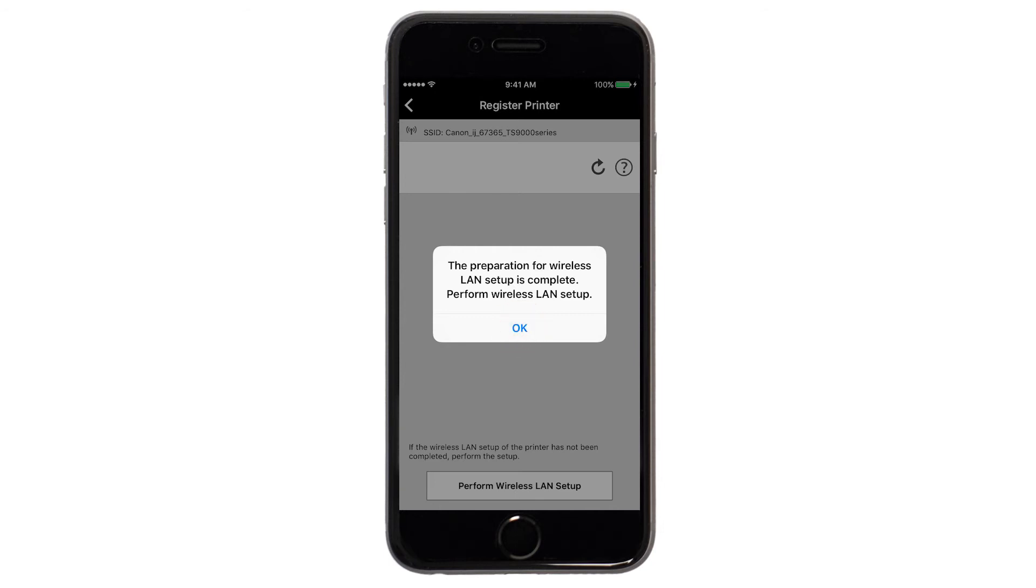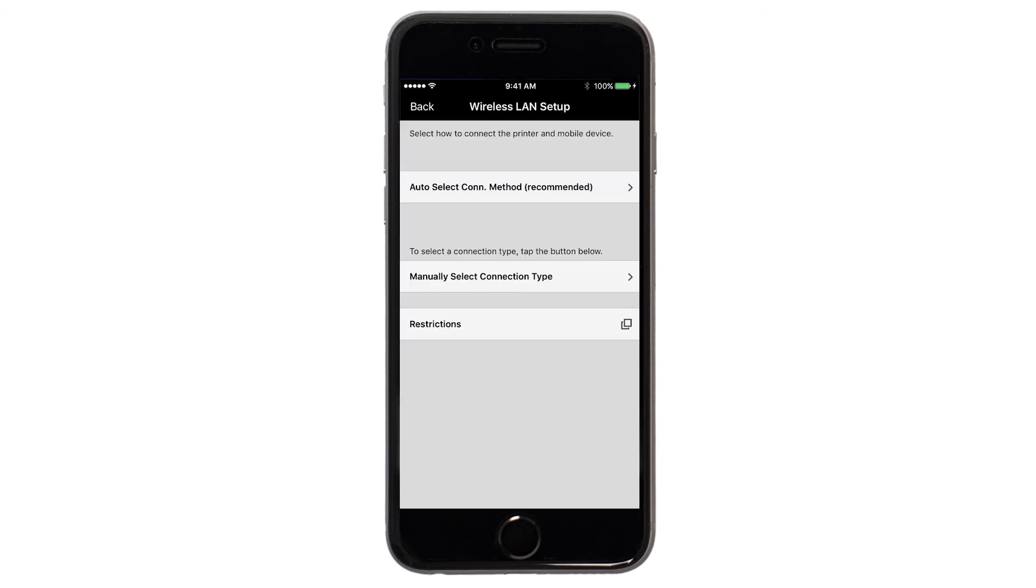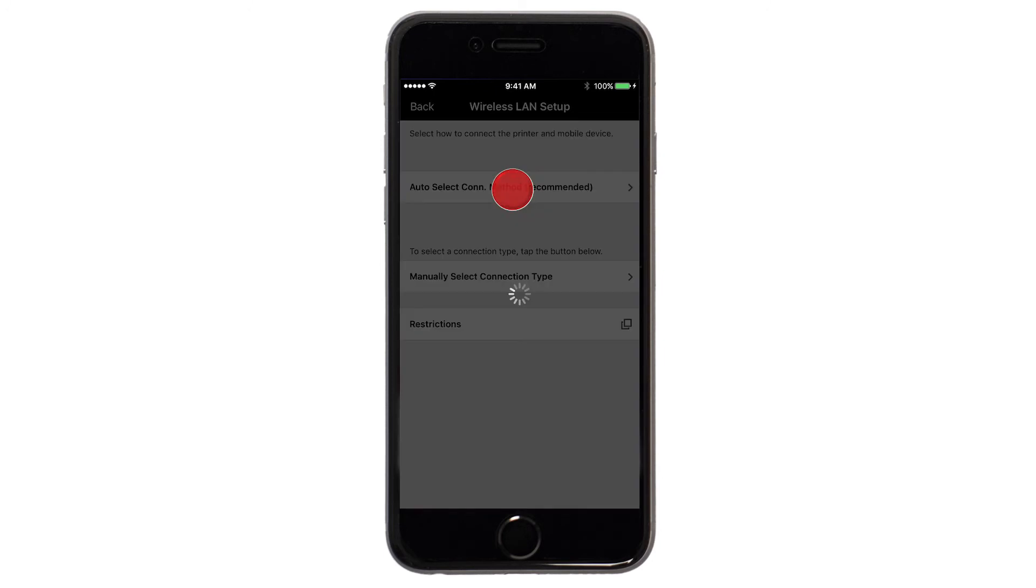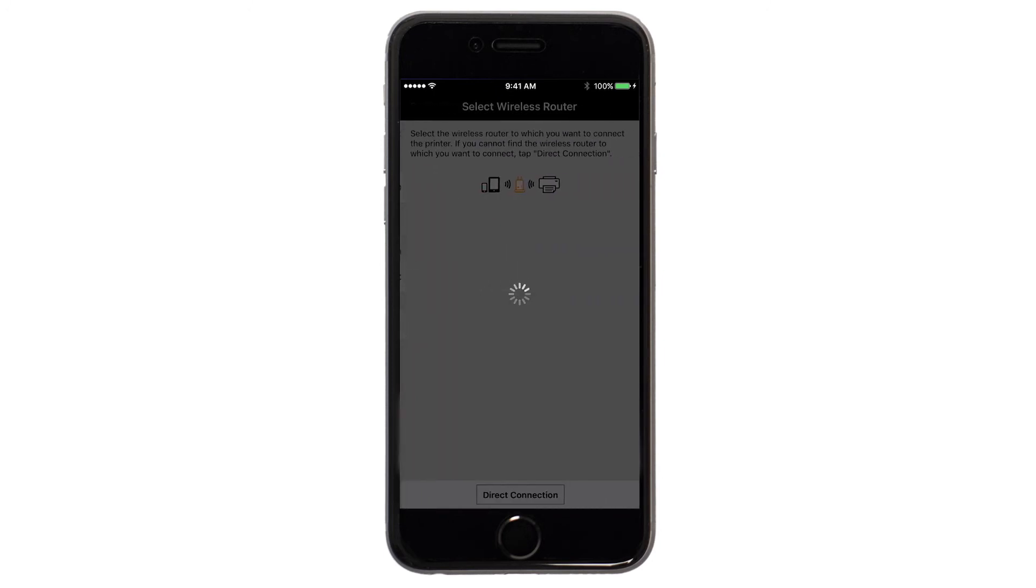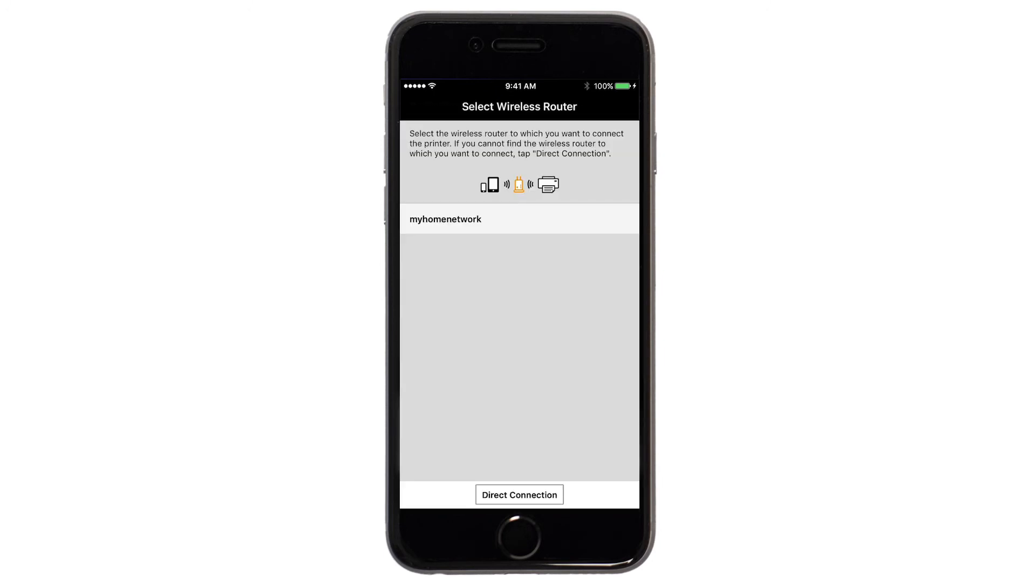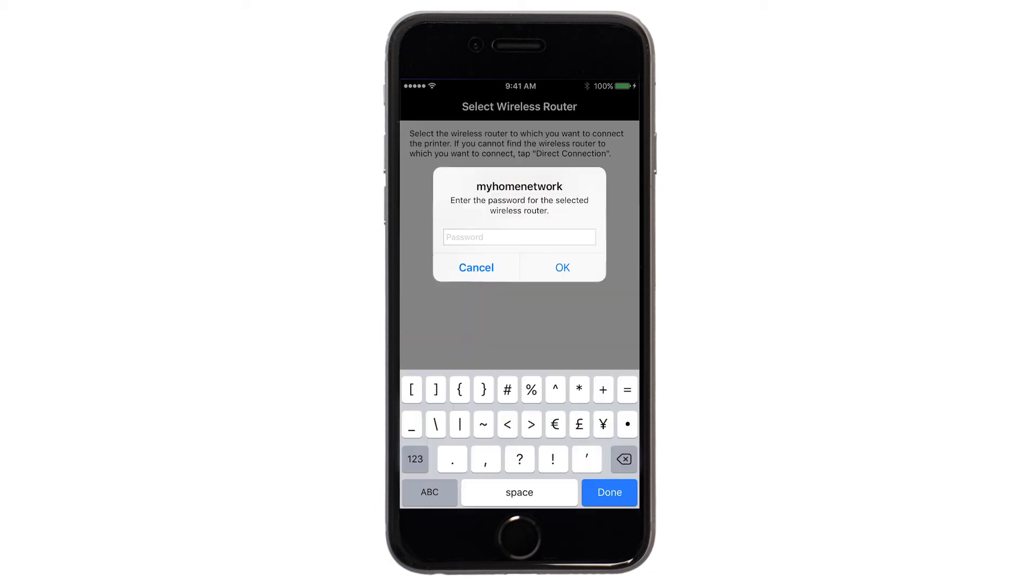Next, tap Auto Select Connection Method. Select the name of the wireless router you would like to use. Enter the password for your wireless router and tap OK.